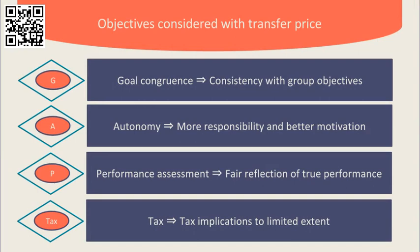It's worth pointing out however that tax legislation is tightening up in this area and opportunities for tax planning are reducing globally. These four objectives can be remembered with the word GAP TAX.